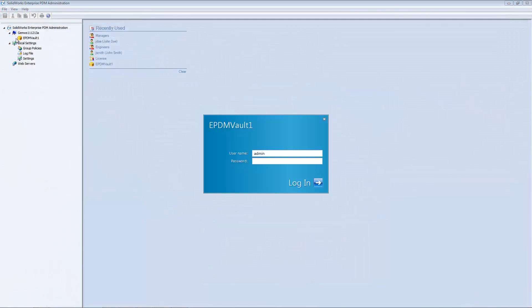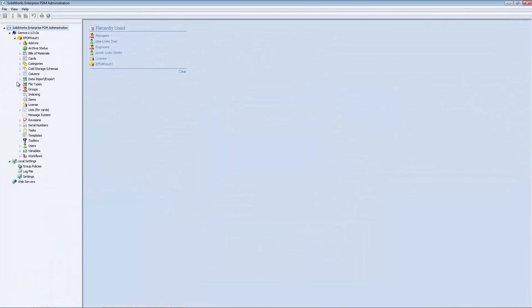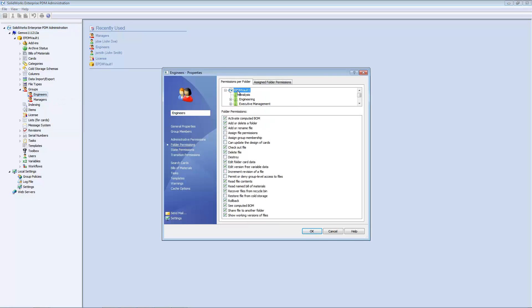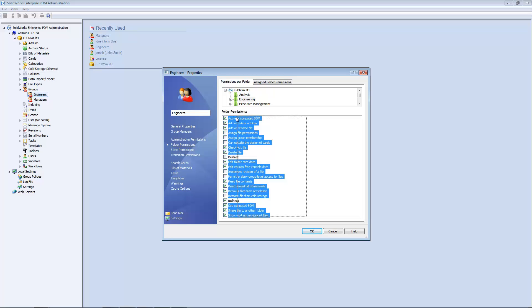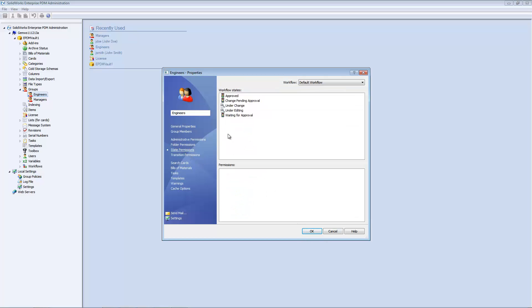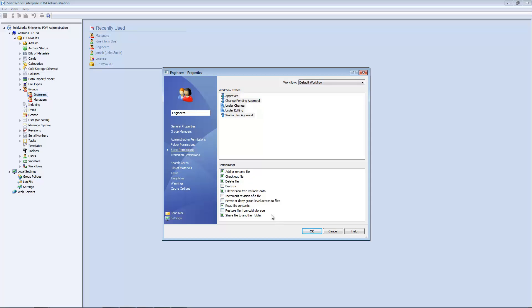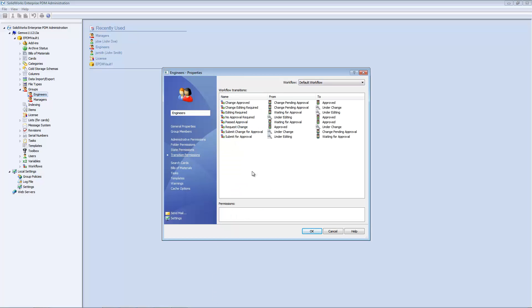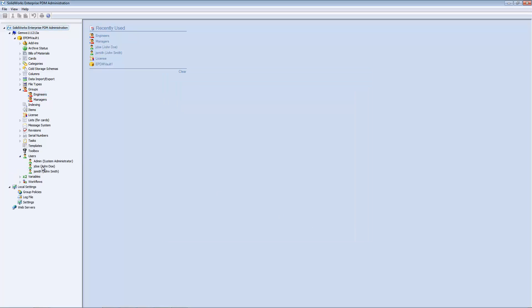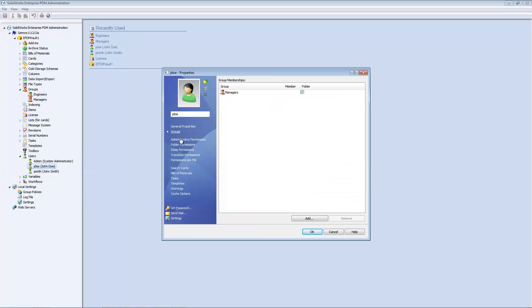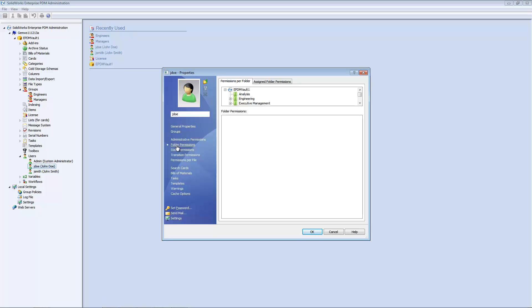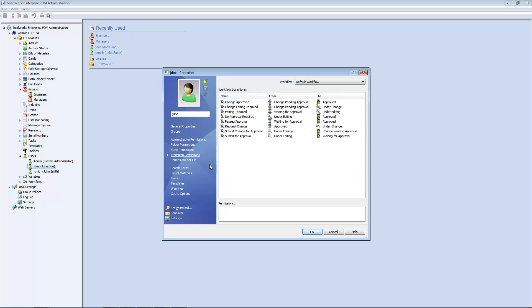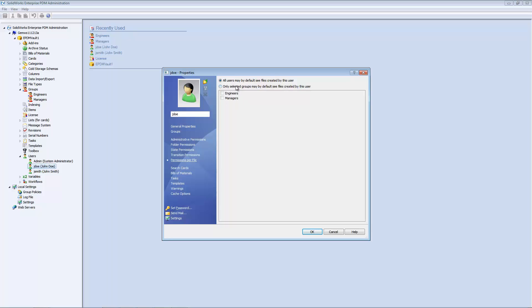Controlling access to files and folders is essential to complying with the regulations mentioned in the beginning of this video. Built into Enterprise PDM is a robust user and group permission system that allows for granular file access. Groups and users can be assigned individual access permission levels. Per-folder permissions are also available to control access at the folder level. Enterprise PDM also allows for the setup of workflow-based permissions that restrict file activities based on user and group level permissions.